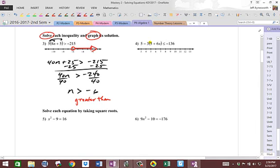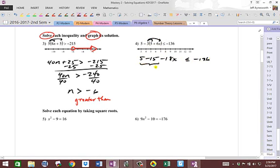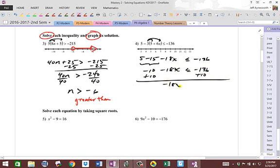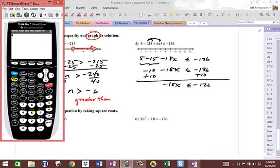Next one — distribute through here first. We get 5 minus 15. Negative 3 times 6x is negative 18x, less than or equal to negative 136. Combine like terms: negative 10 minus 18x less than or equal to negative 136. Add 10, and you get negative 18x less than or equal to negative 126. You may use your calculator: enter in 126 divided by 18.